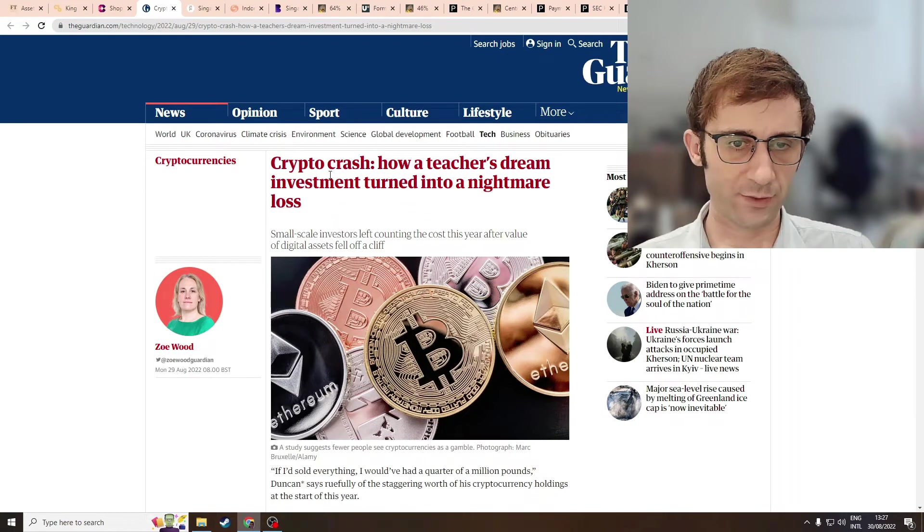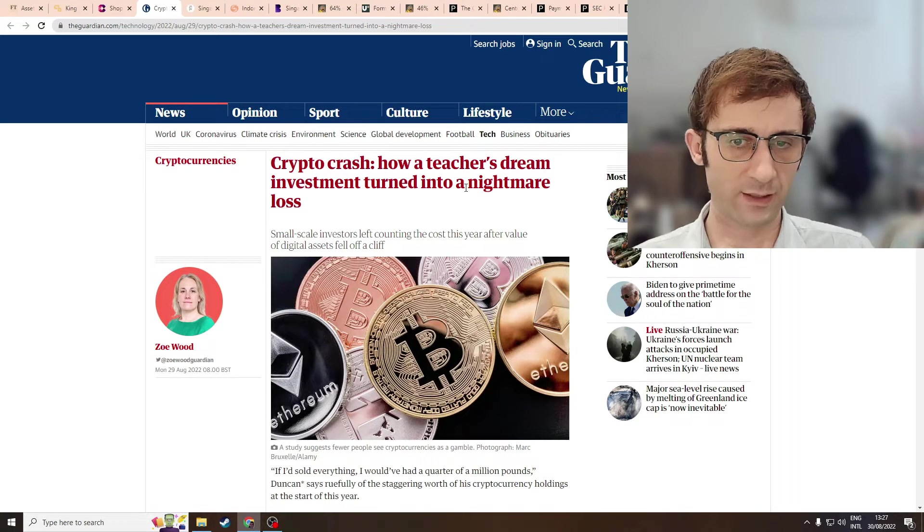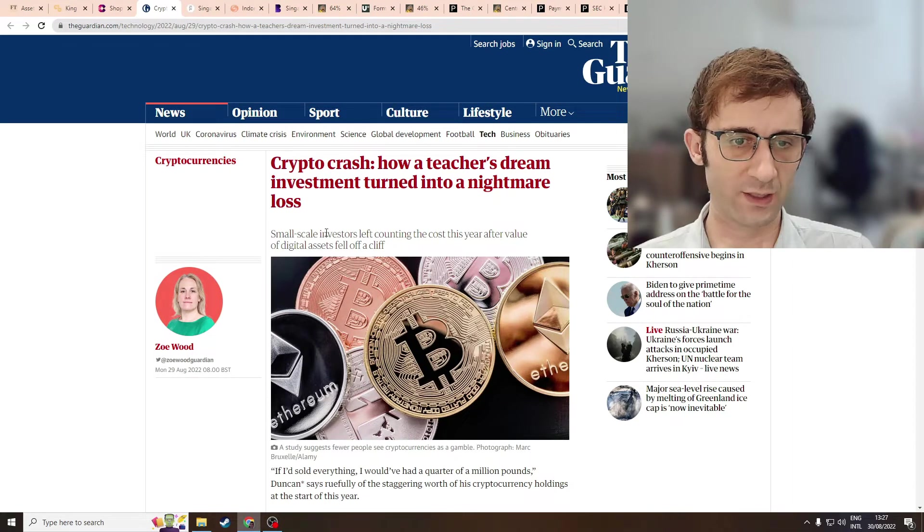So from the Guardian, crypto crash, how a teacher's dream investment turned into a nightmare loss.